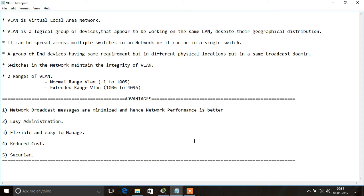A VLAN is a Virtual Local Area Network. It's a logical grouping of devices that appears to be working on the same LAN even if they are geographically distributed. It can also be described as a group of end devices having the same requirements but in different physical locations, put in the same broadcast domain. It can be spread across multiple switches in the network or managed in a single switch.